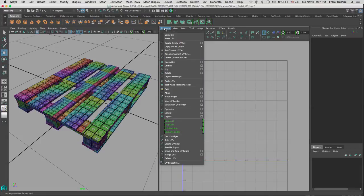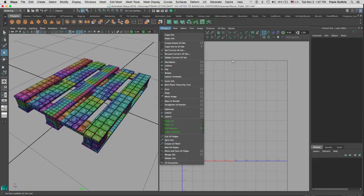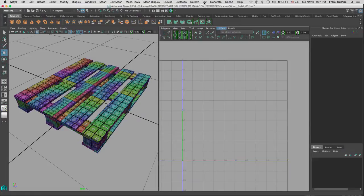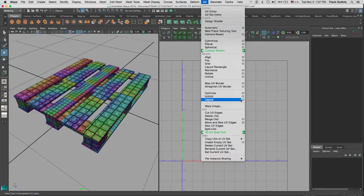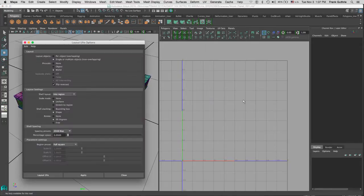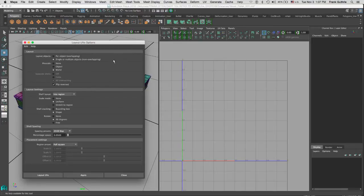We can find it inside our polygonal menu of the UV editor right here, or we can also go to the UV menu and find the same menu. I'm going to click on the options.